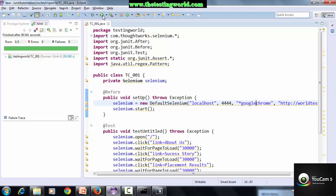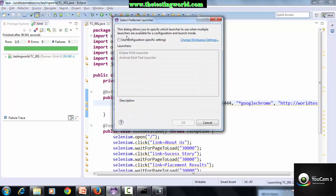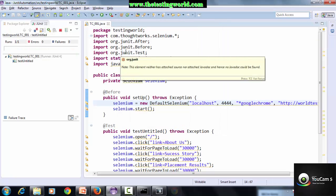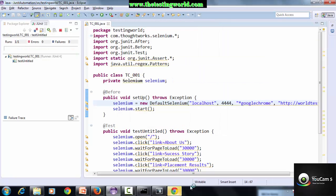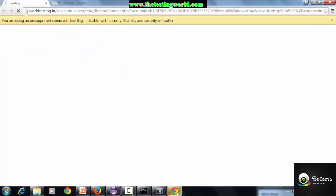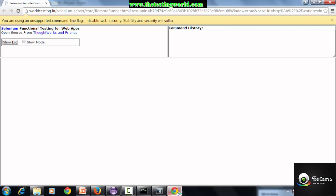I'm executing my test case again. Now we will find it will execute the test case on Google Chrome. So we have executed the same test case on different browsers.